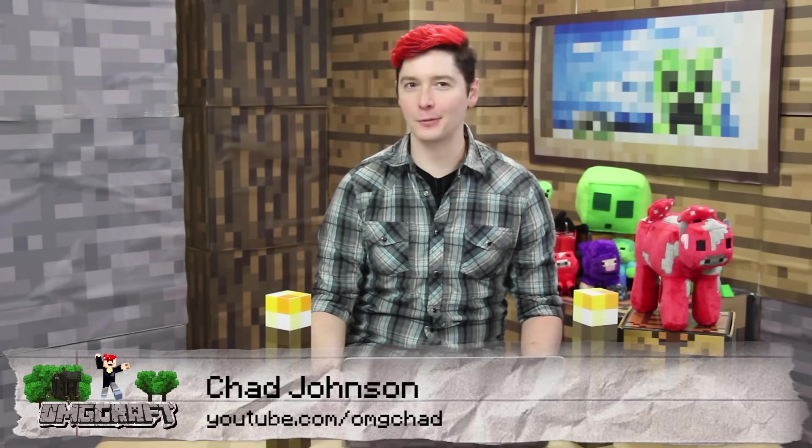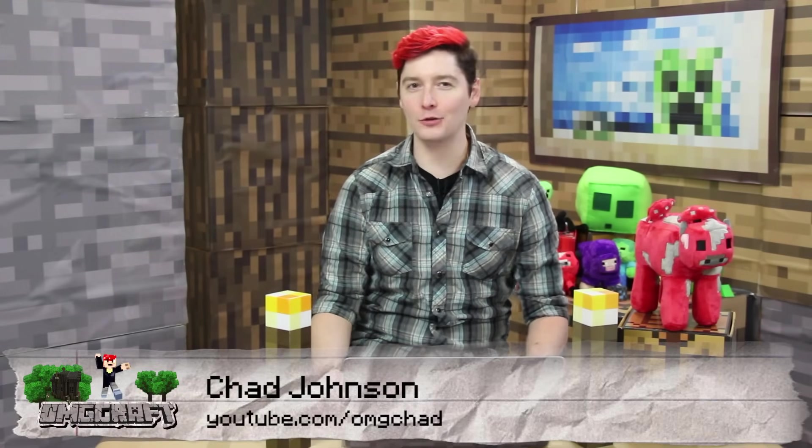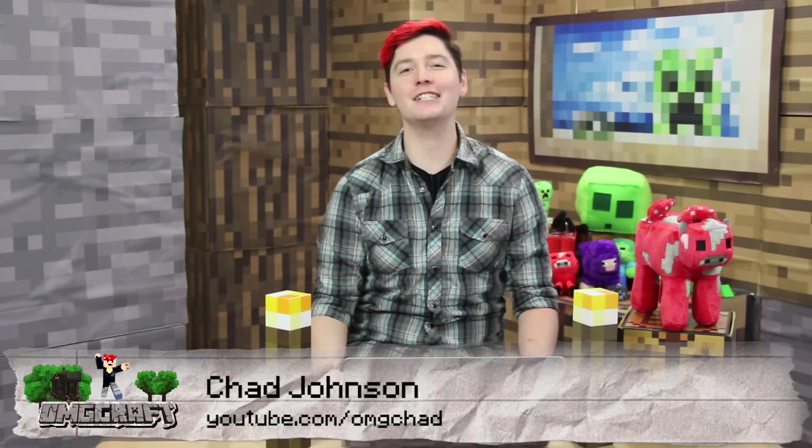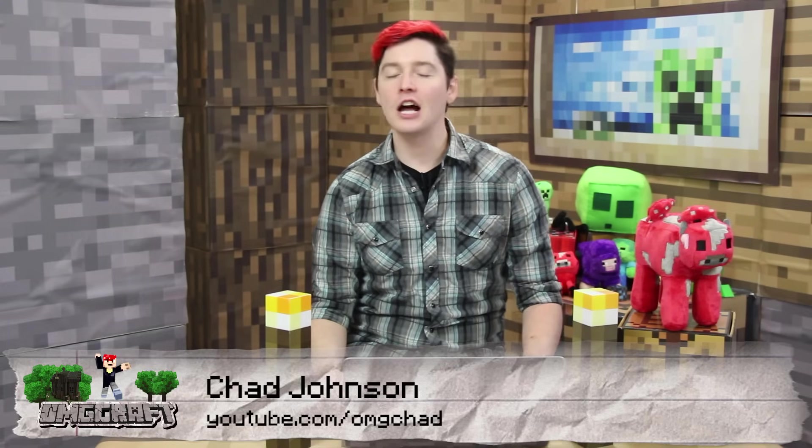Hello everybody and welcome to OMGcraft, the show that will make you a Minecraft expert in no time. I'm your host, OMGChad.